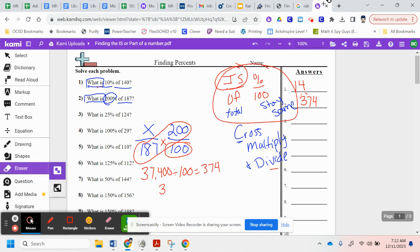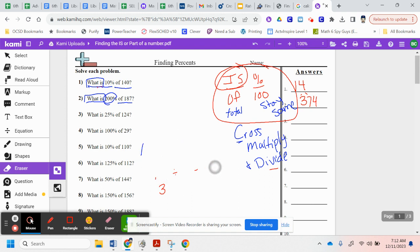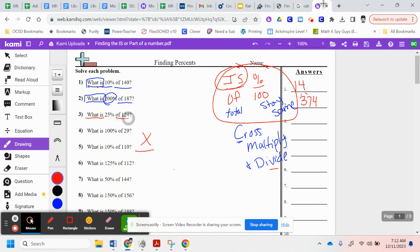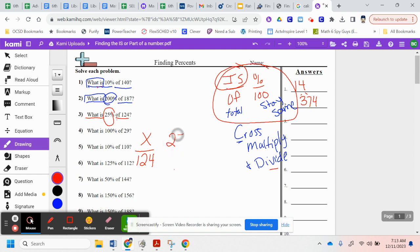Look at number three. What is 25% of 124? So, again, what is. That's my question. That's my variable. Of 124. That's my total. 25%, so that's 25 out of 100.